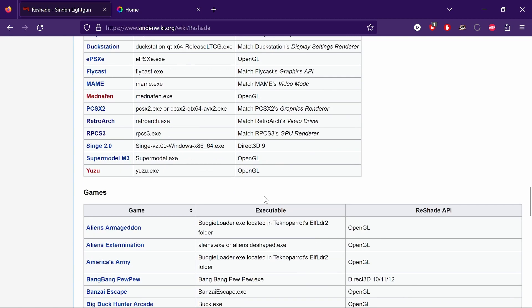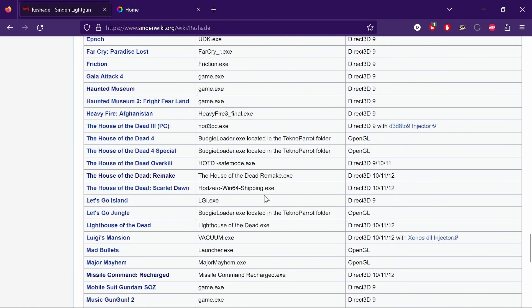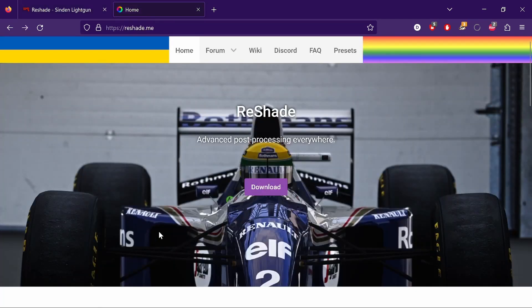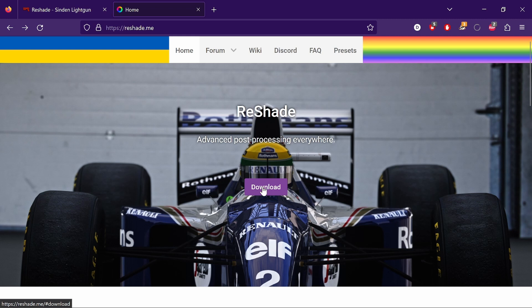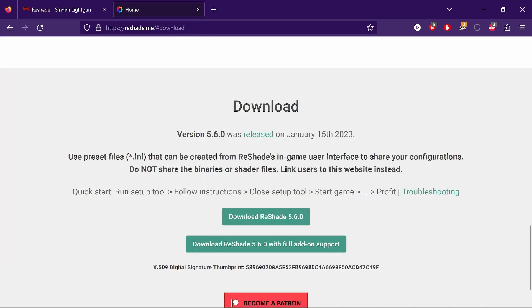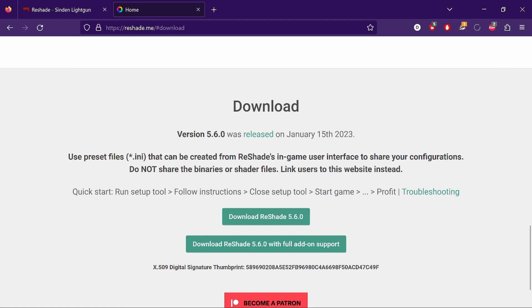First of all, you need to go to reshade.me and download the latest ReShade. Click on download and go for the top one, Download ReShade 5.6.0. That was the current version at time of recording, updated on the 15th of January 2023.